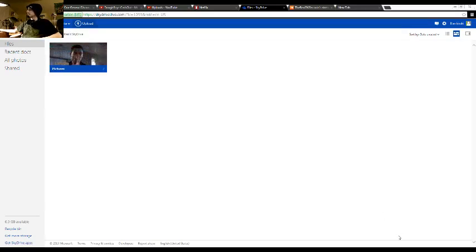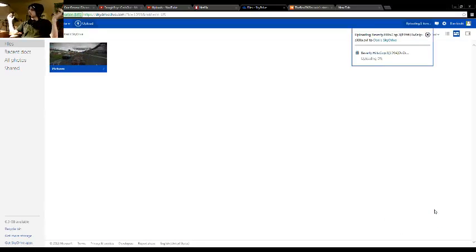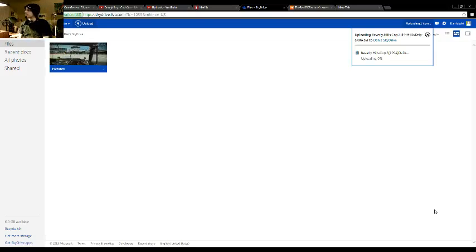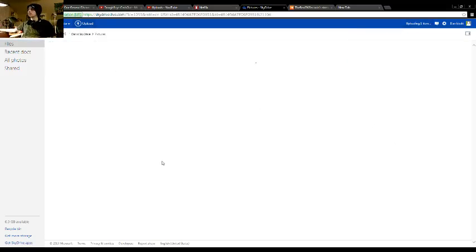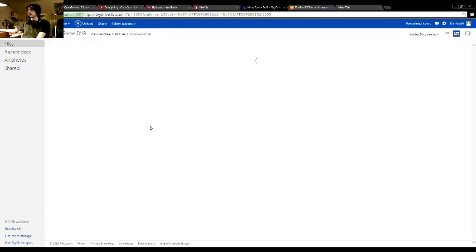You basically can just select it, press Open, and as you can see, it is uploading right now. And once it's basically done uploading, I already have one pre-uploaded so I can show you guys.